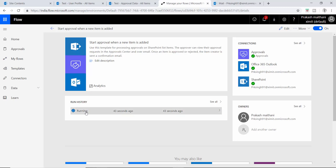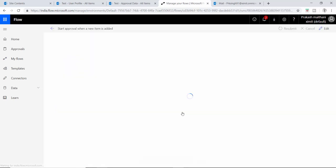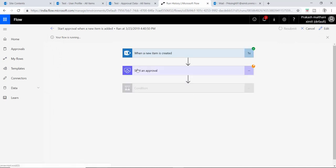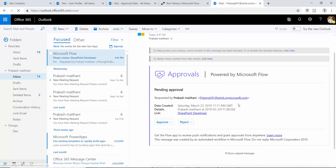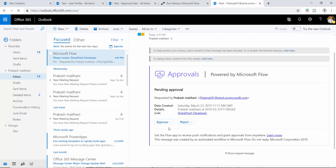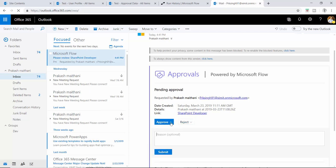The flow has now started — you can see the running status. If you click on it, it is in the 'Start Approval' mode, meaning an email should be sent to my email ID. And here I have the approval email with the predefined template of the flow. There is an Approve and Reject button. Sometimes we may want custom button labels like Accept or Reject instead.